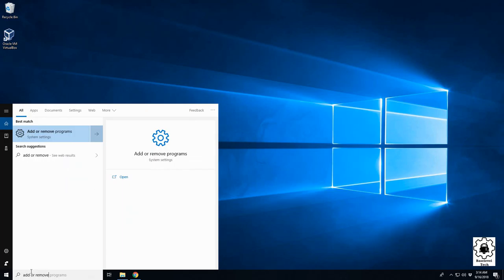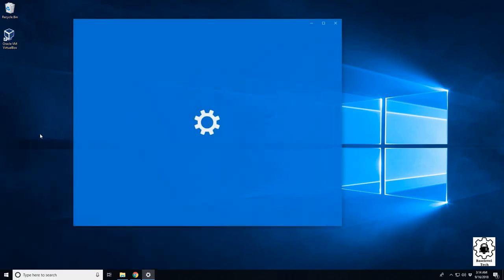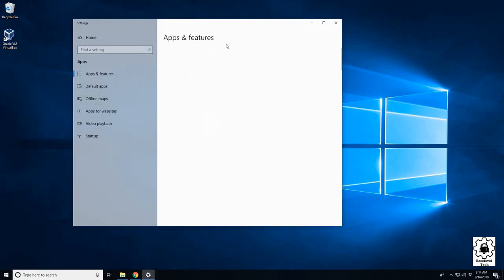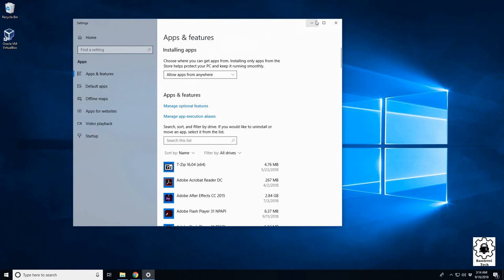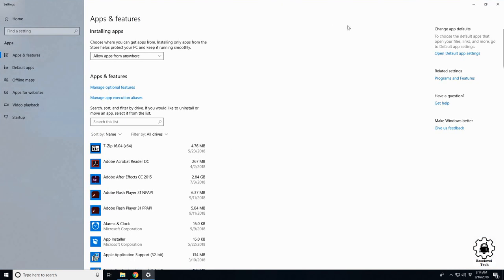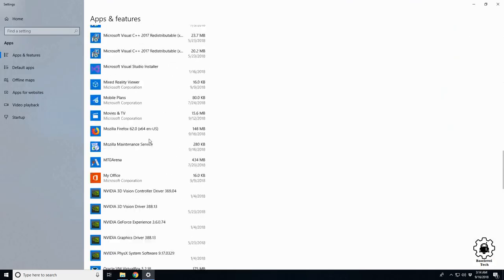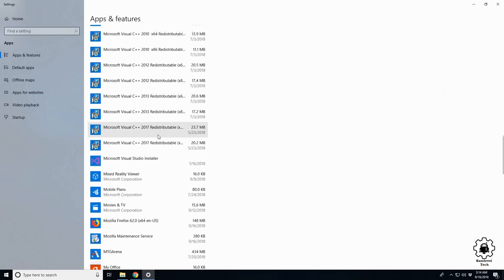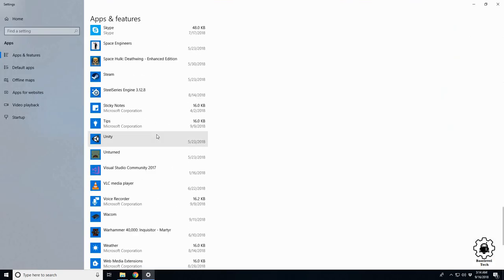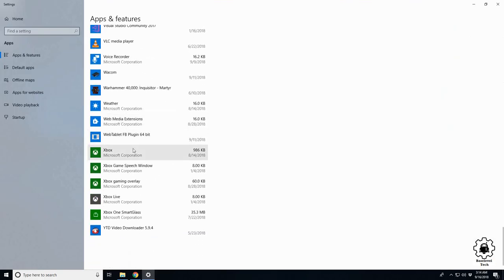Once you get that, click on it and you'll get the Apps and Features window. Here you can scroll through and you'll see every application, program, and add-in—the majority of the add-ins installed on your machine.